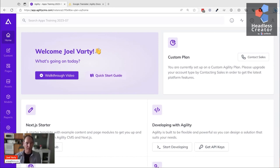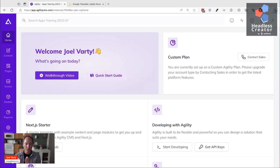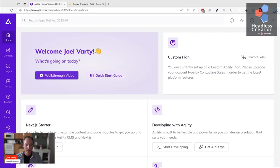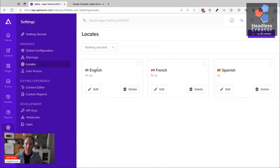An app in Agility can be installed from the marketplace and it occupies one of the various surfaces within Agility. With the Google Translator app, we're going to be adding it onto this instance of Agility so we can easily translate into multiple locales. Jumping to the settings section, I can see I've already got three locales set up - English, French, and Spanish.